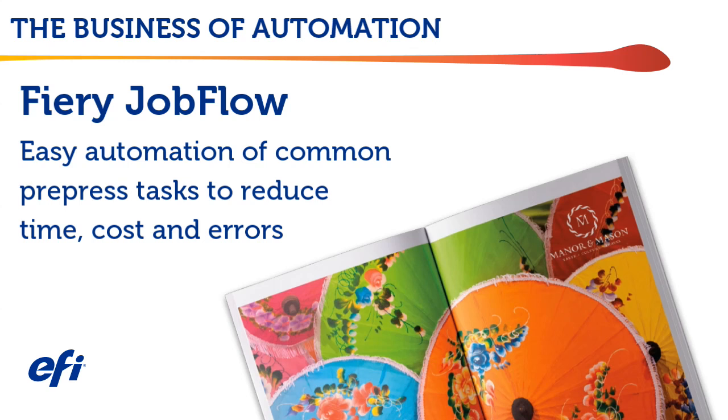In this EFI Business of Automation video, we explore how Fiery Jobflow can automate common prepress tasks to save your business time and cost while reducing errors.